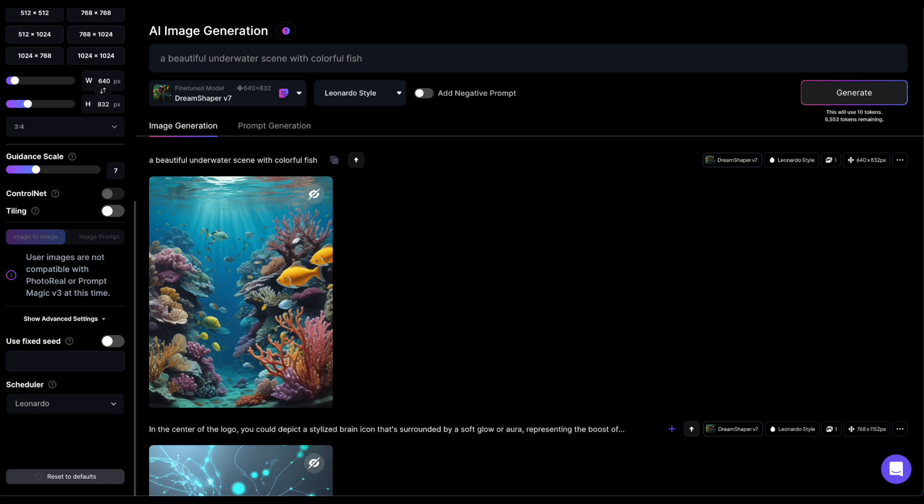Without the seed, each time you create an image under the same conditions, it will be different. A seed is indicated by a number. So, when people refer to seeds, they are talking about the number that is linked to your image.